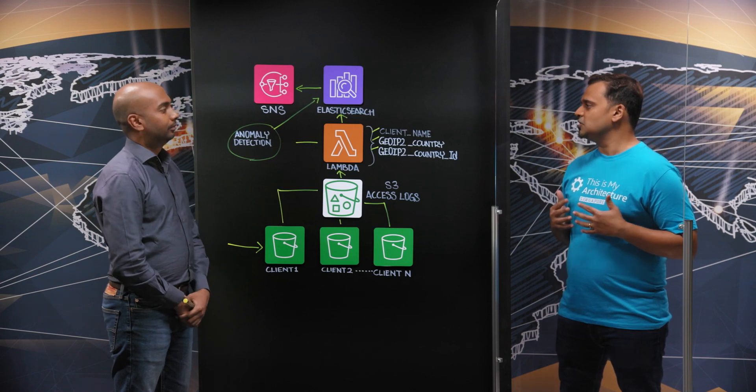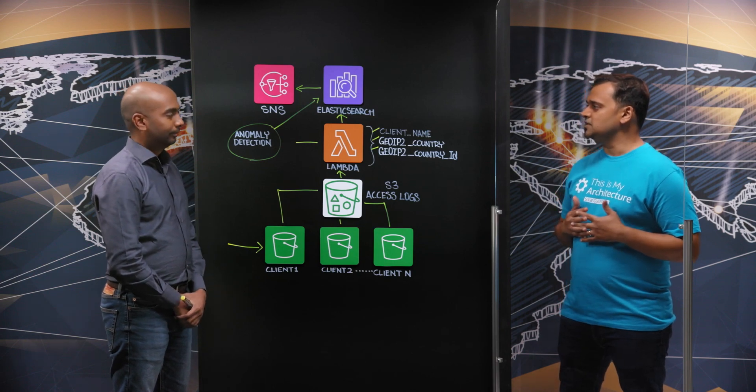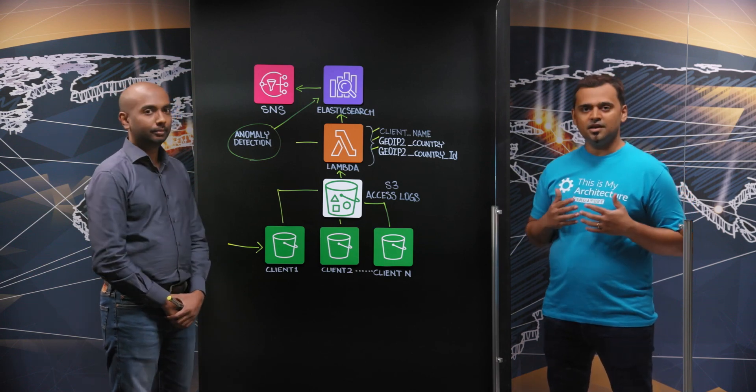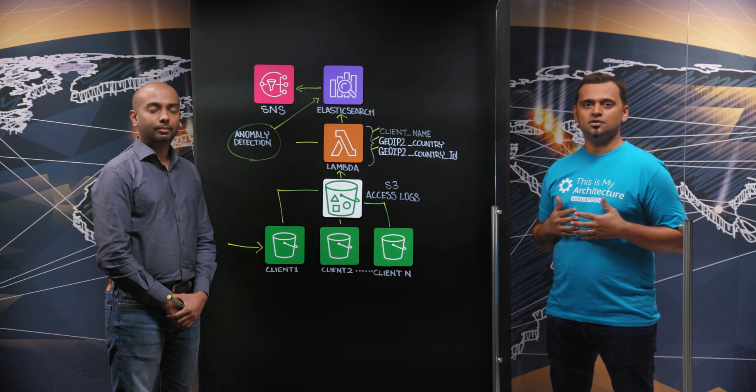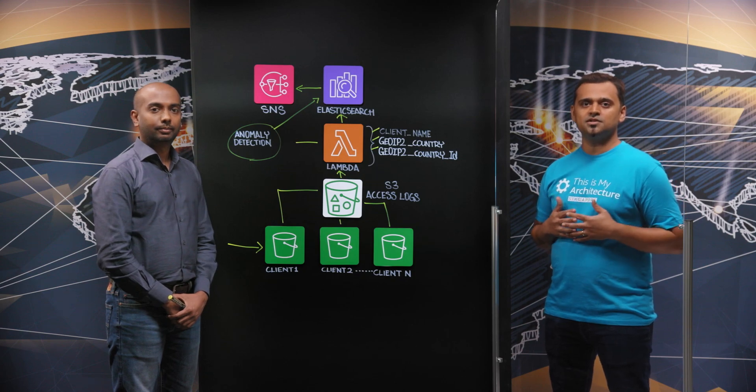That's fantastic. Hari, thanks a lot for sharing all these insights with our viewers. And thank you for watching this episode of This Is My Architecture.